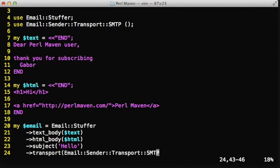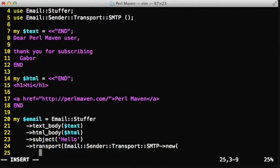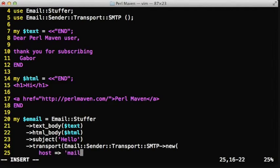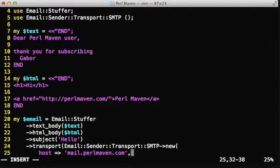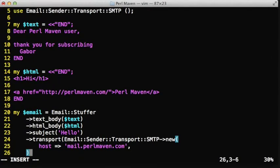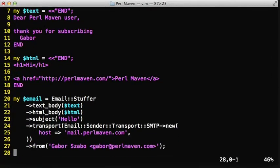We add the transport layer to the email object. The way we do that is we call the transport method and pass to it an Email::Sender::Transport::SMTP object, which needs at least one parameter, which is the host name of the SMTP server. In our case that's the mail.perlmaven.com address.